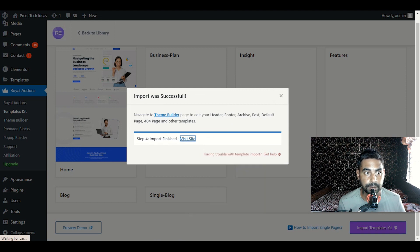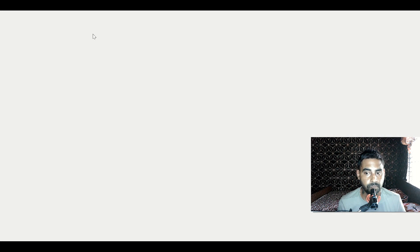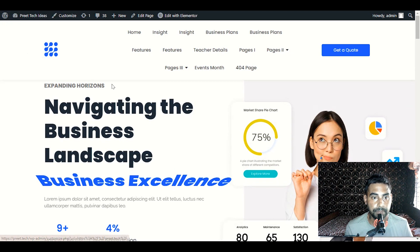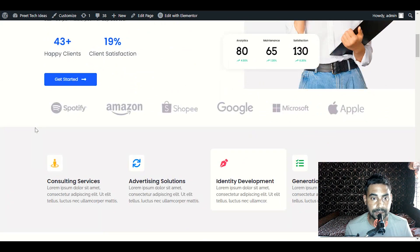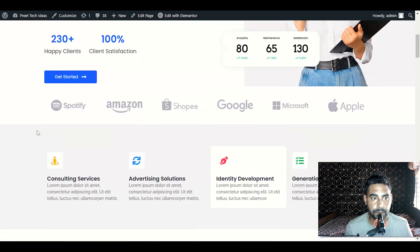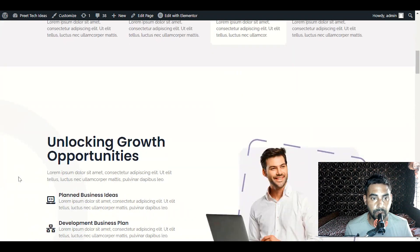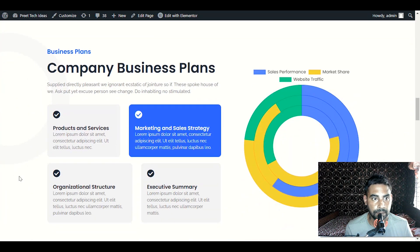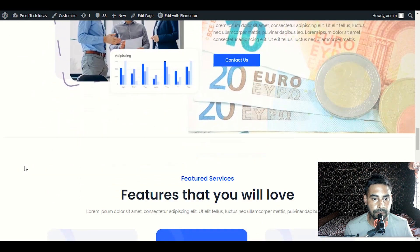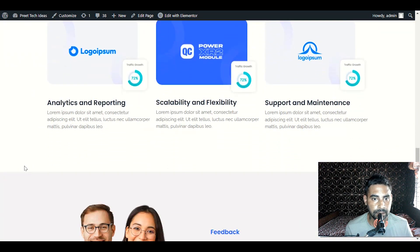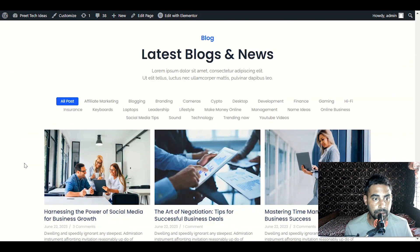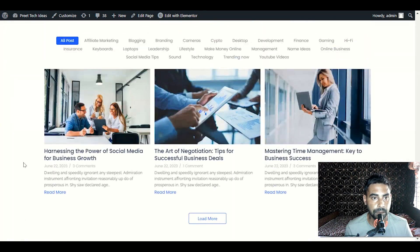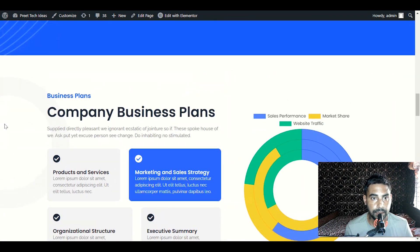We have successfully imported our demo content. Let's check out our website. You can see we have a beautiful website — this is the single landing page for business with great content and great design. We can display our business plans, features, and we have a blog section or news section for our business, along with a beautiful footer.